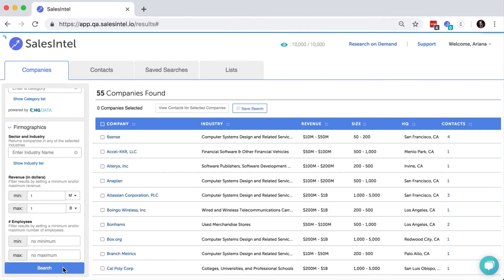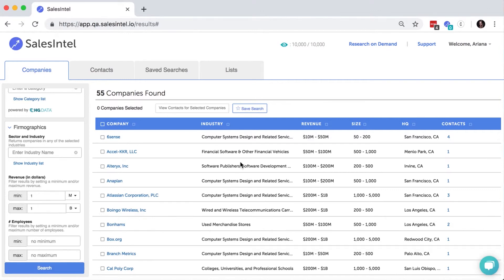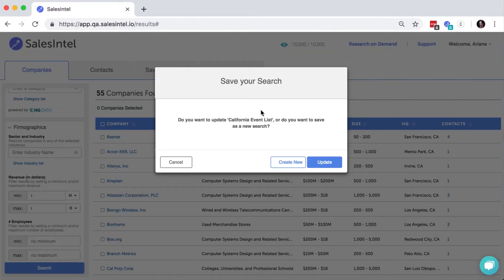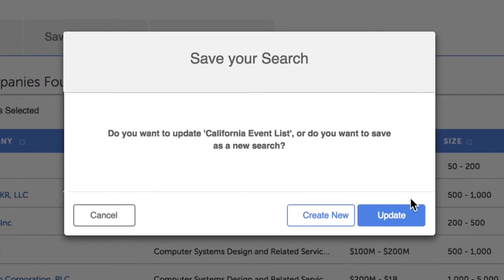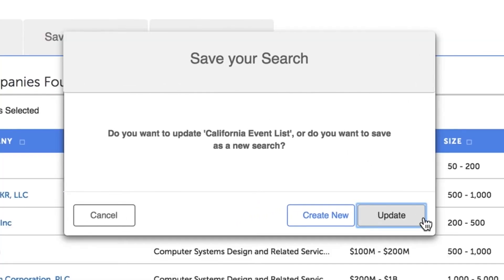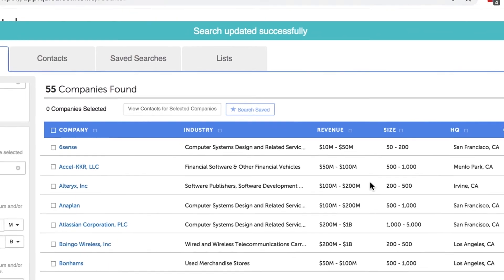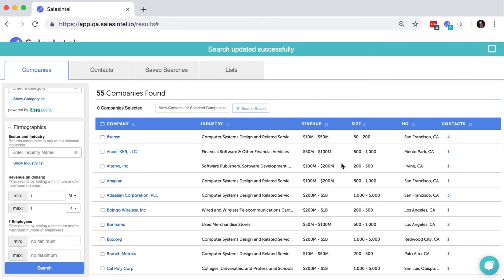Hit Search and your results will be updated. To create a new or updated saved search with these parameters, click Save Search here, and then select Create New to save a new search or update to modify the original.